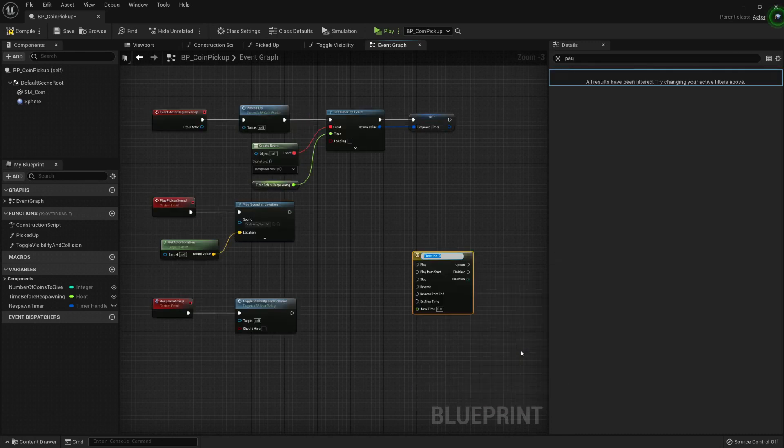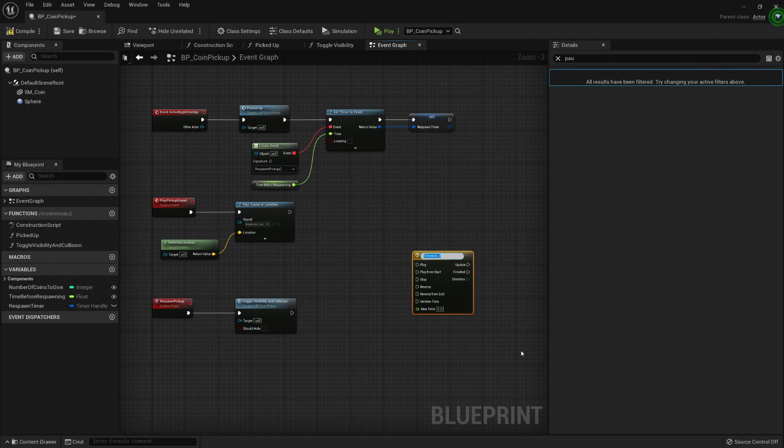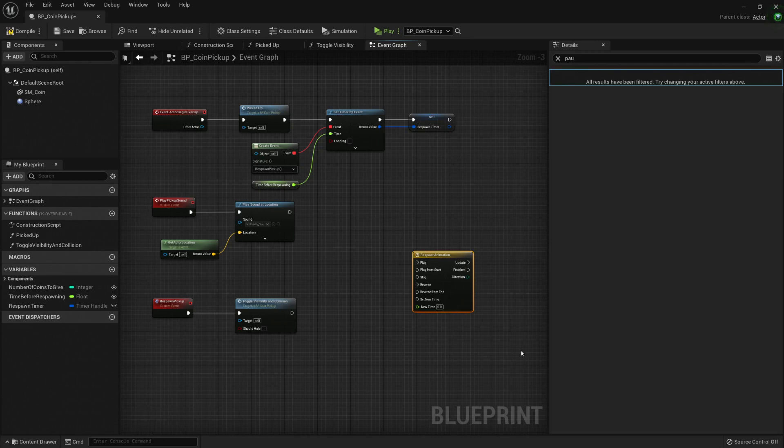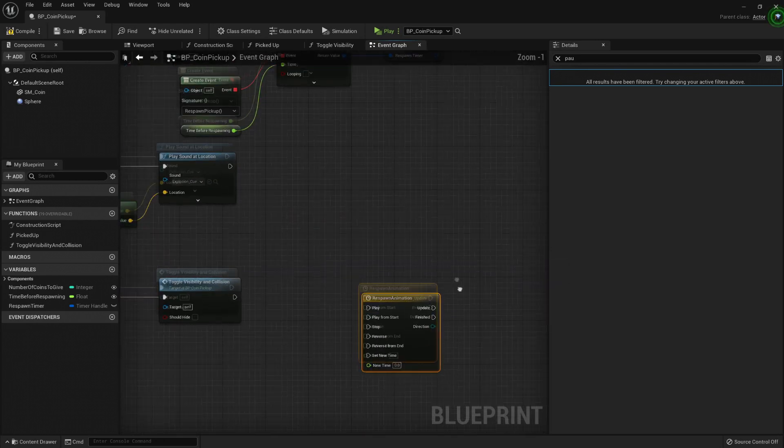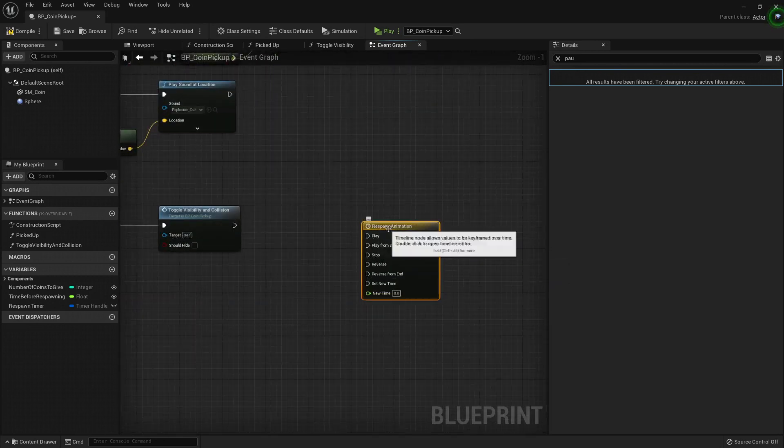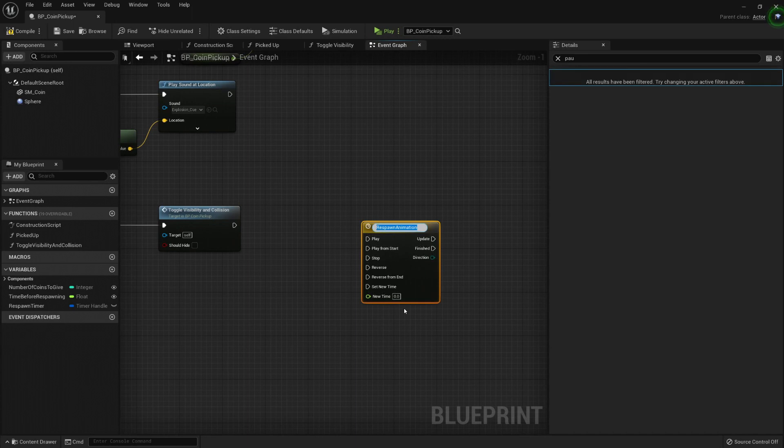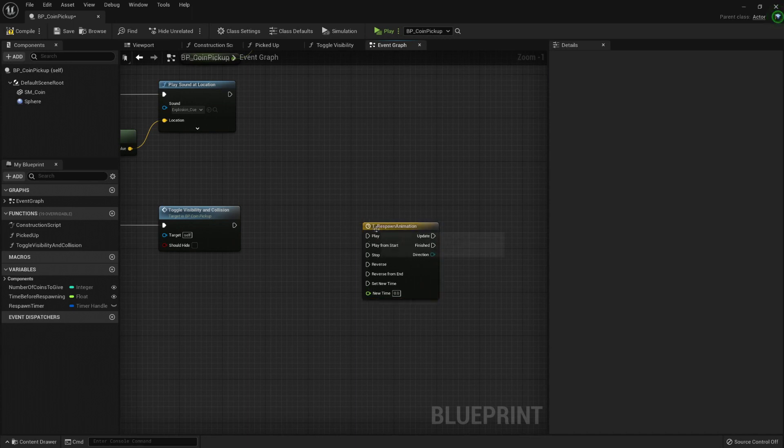I will use it in this example for a little animation of my respawn pickup. So let's call it respawn animation. And this respawn animation, it's better if you put a prefix like a T for timeline.